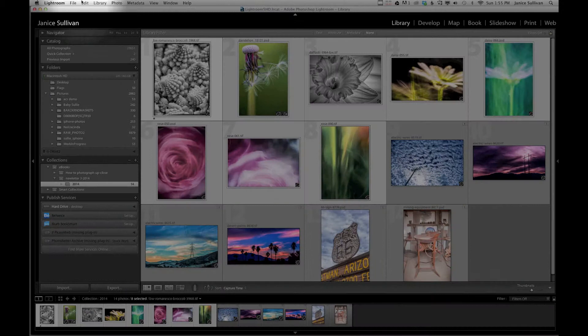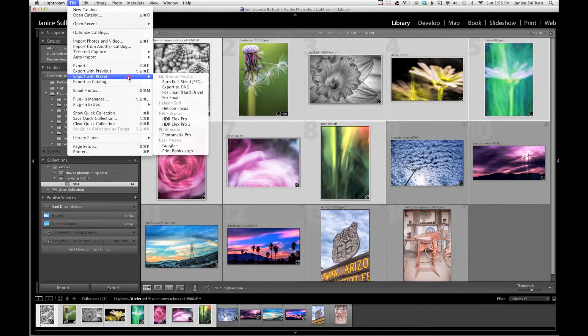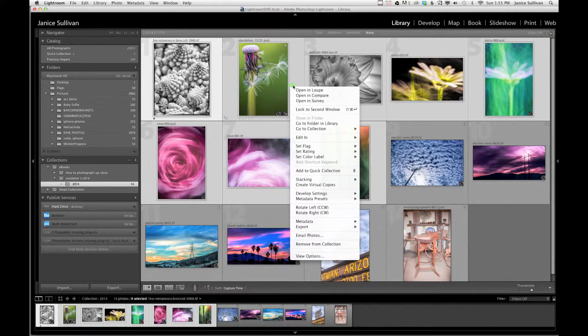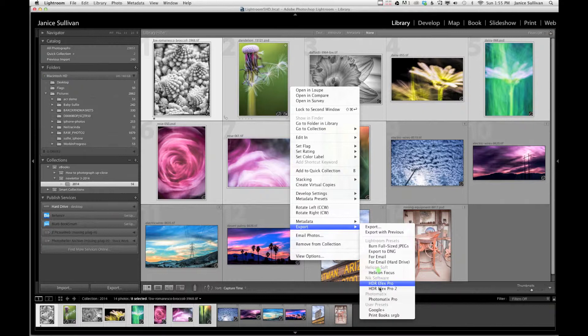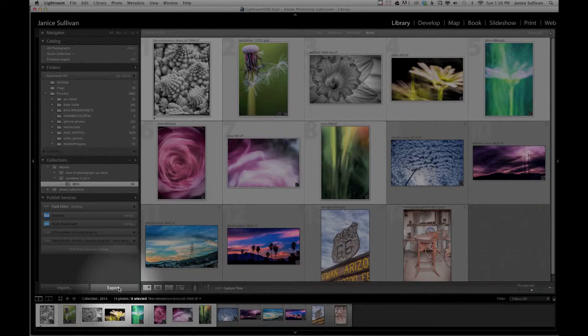You can export by going to File up here and clicking Export, or you can use the shortcut key. If I want to go back and export those other images later, I can use Export with Previous and it'll apply the same settings without repeating all these steps. You can also Export with Preset — I have several presets and I'll show you how to make one. If you're doing this continually, it makes more sense to use a preset. You can also Export as Catalog, or simply right-click, which gets you to the same options.